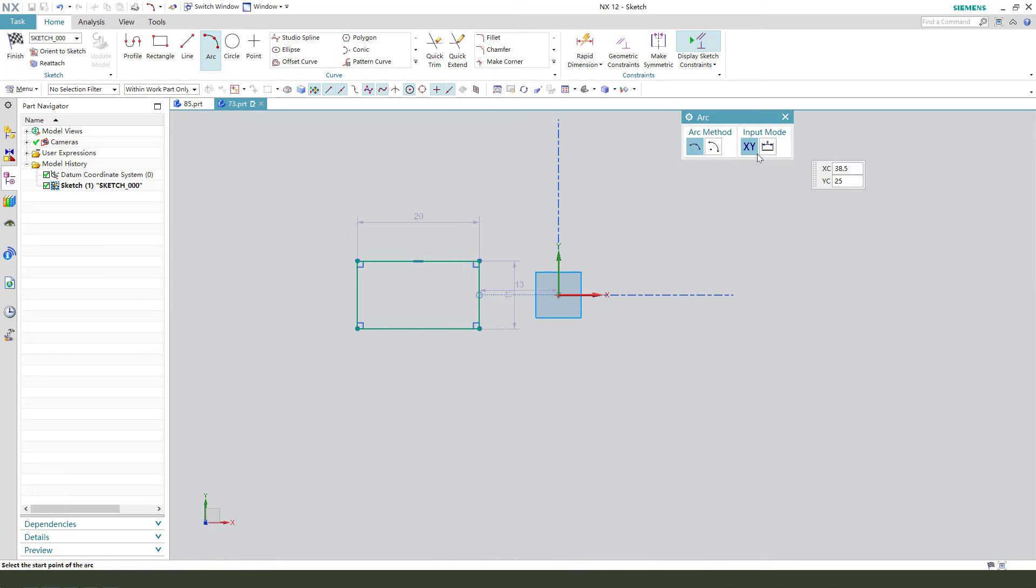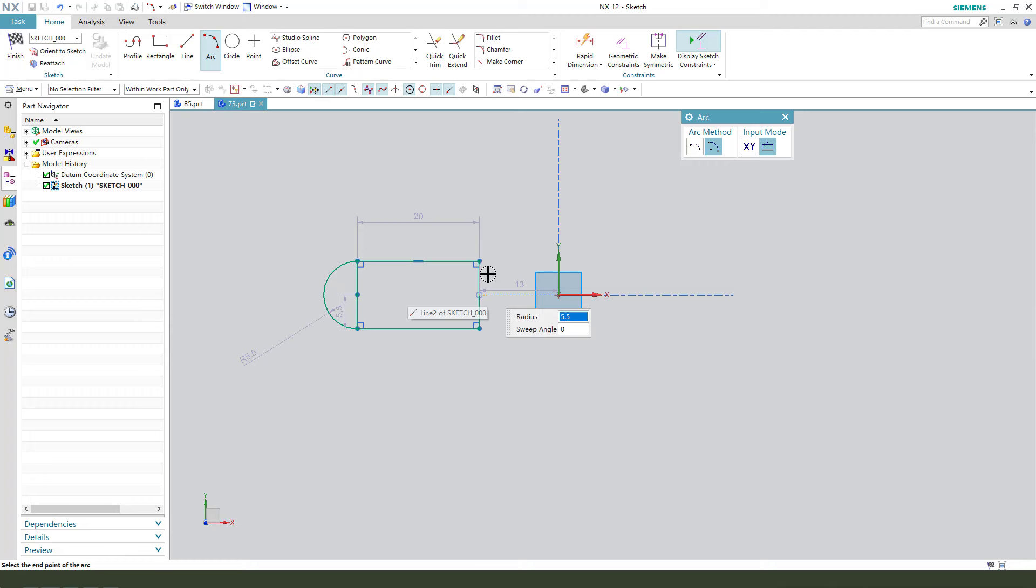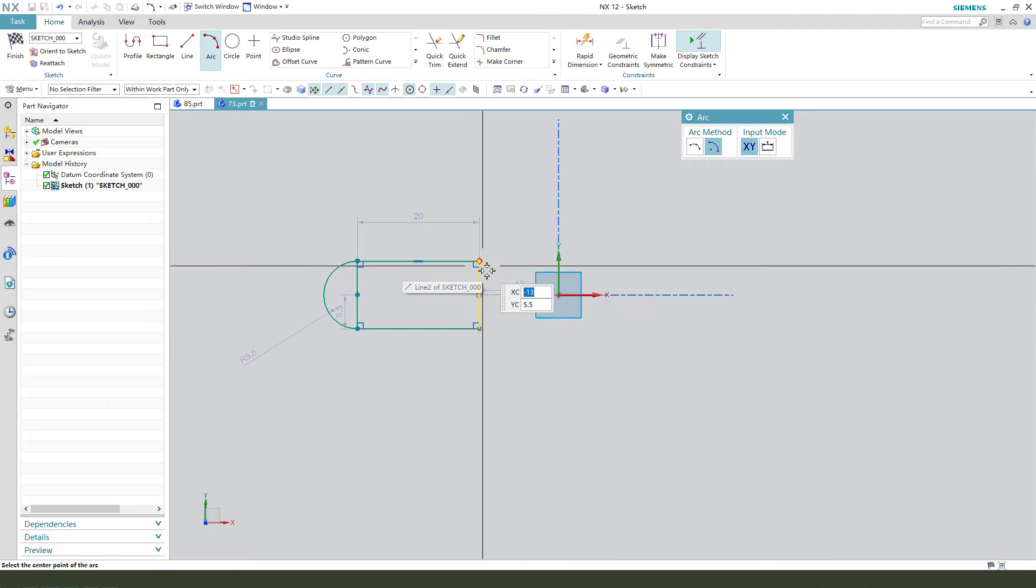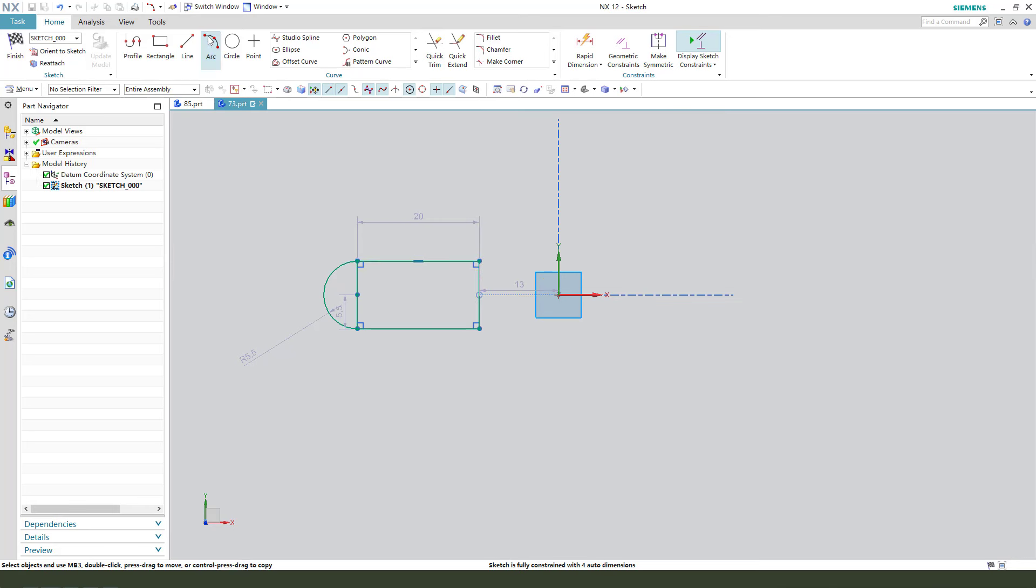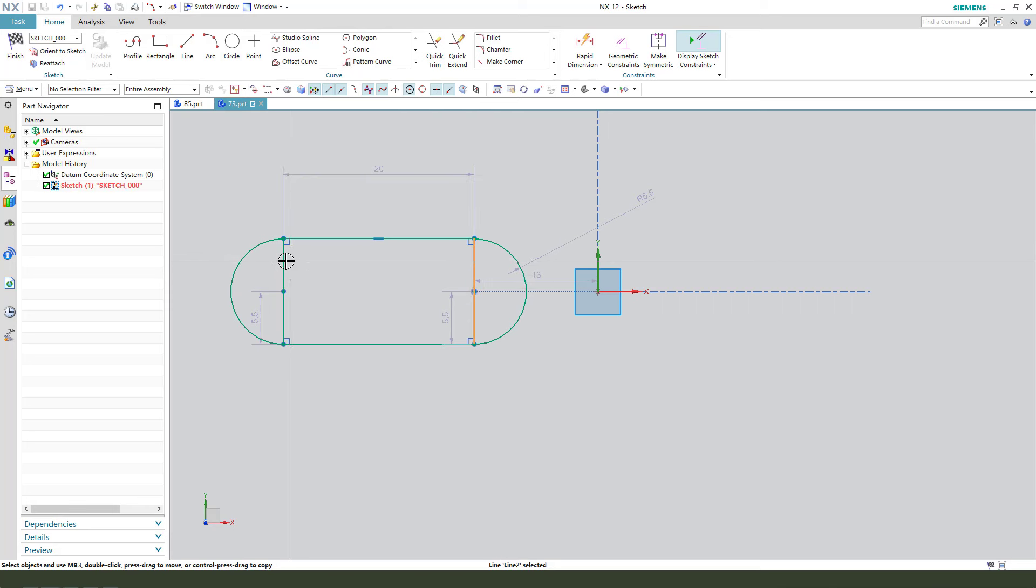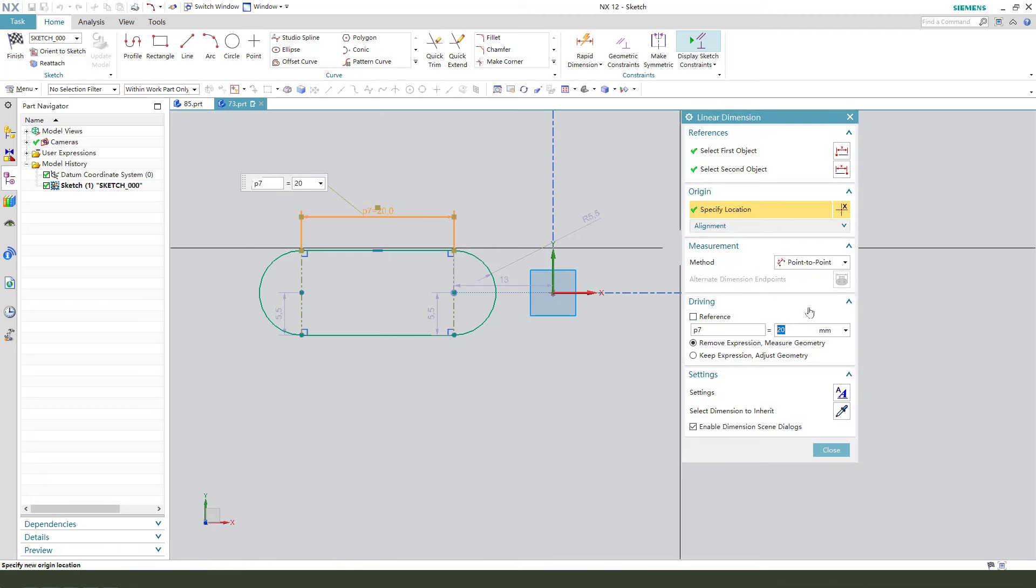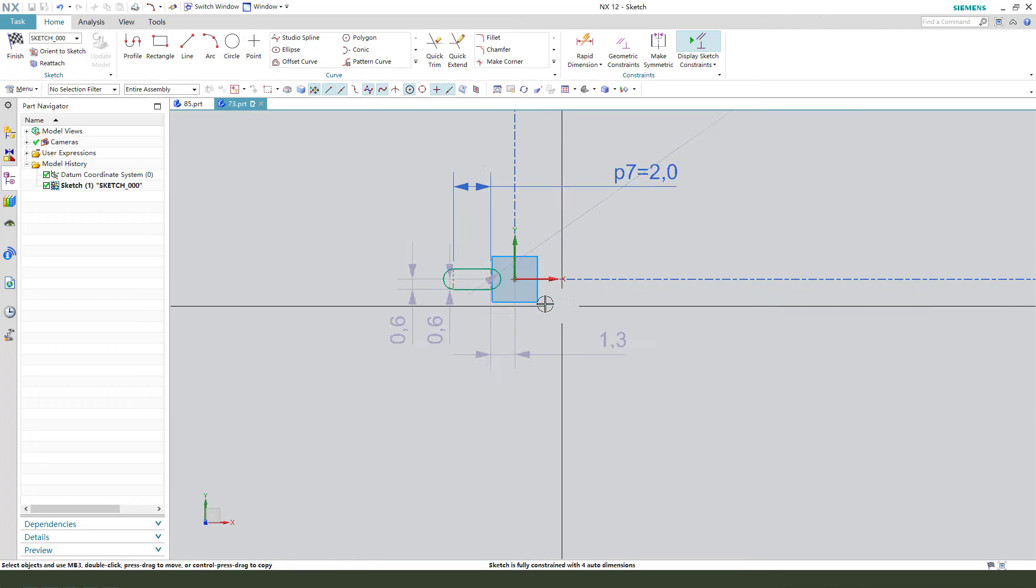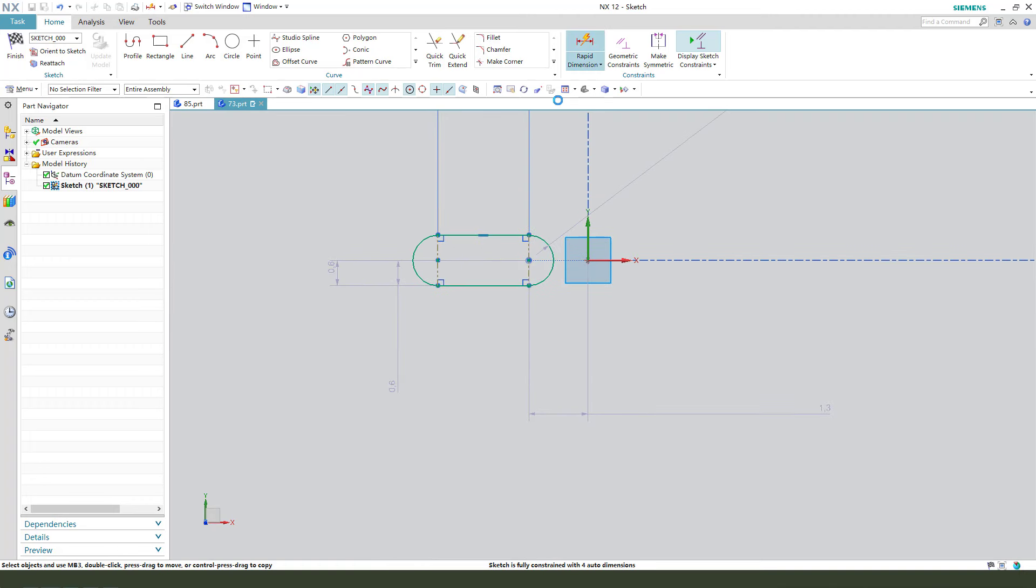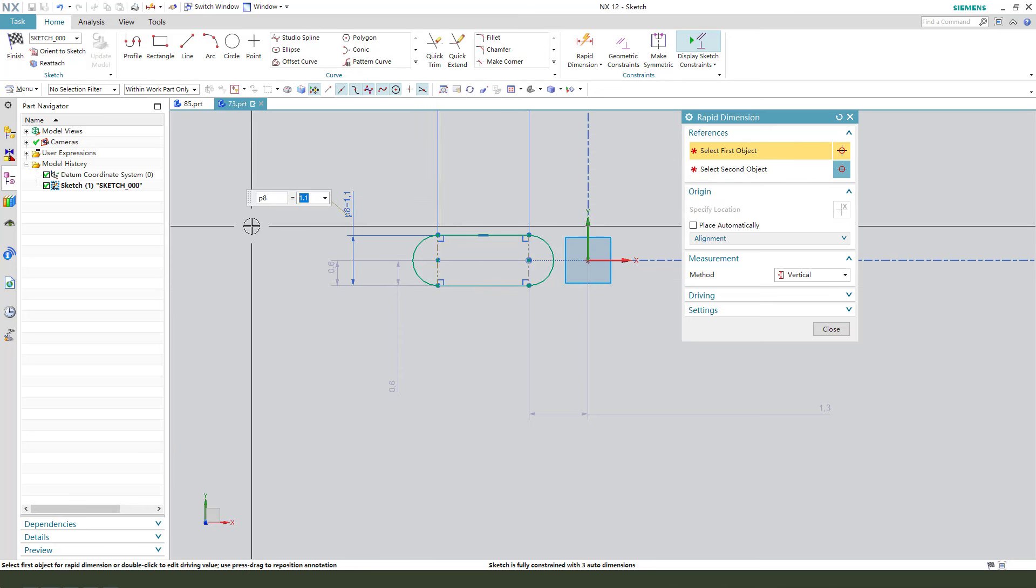Then create two arcs. Select these two lines. Convert it to a reference. 2mm. And the diameter 2.7.